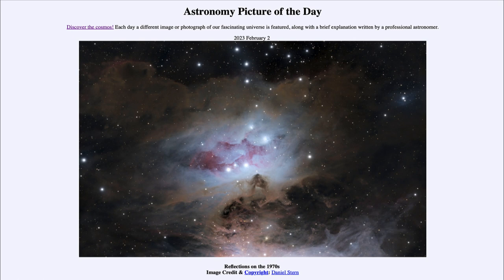A Reflection Nebula occurs when there are hot stars that tend to emit more blue light, and they are embedded in a light layer of dust around them. The dust particles reflect and scatter light from the stars in all directions. The distinct blue color arises because blue light — shorter wavelengths — is scattered much more effectively than red light by dust particles.